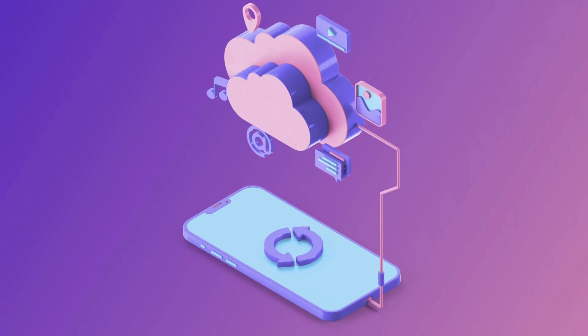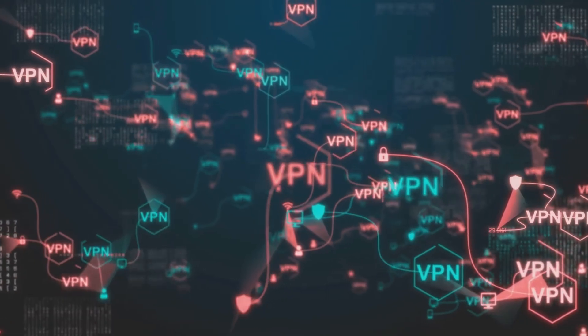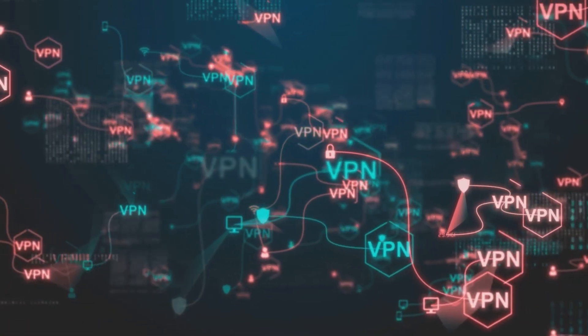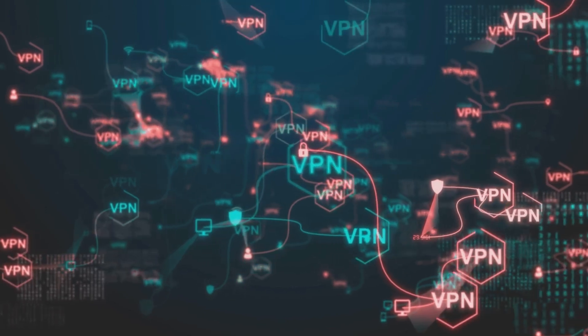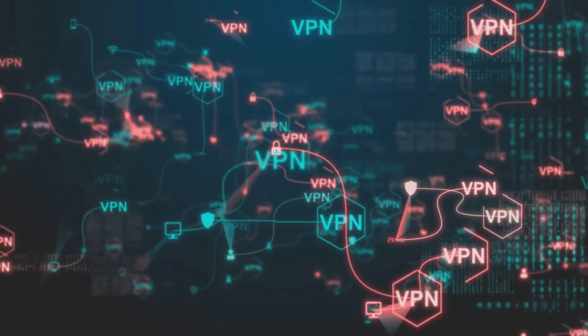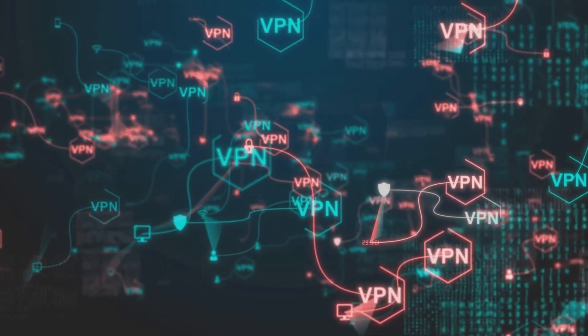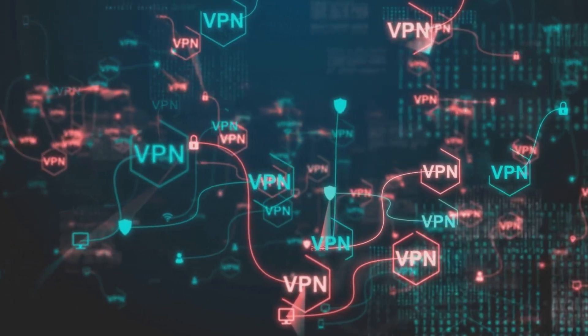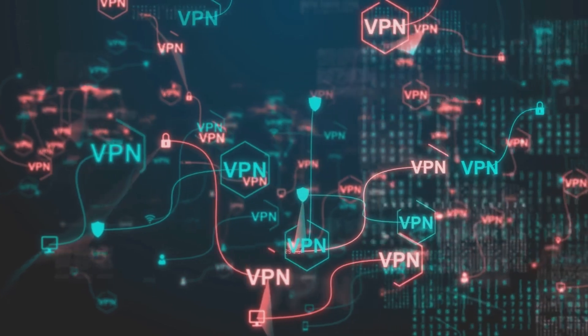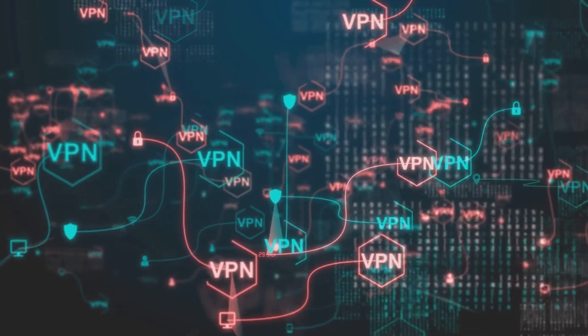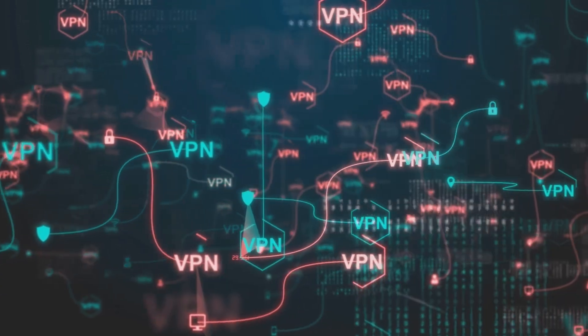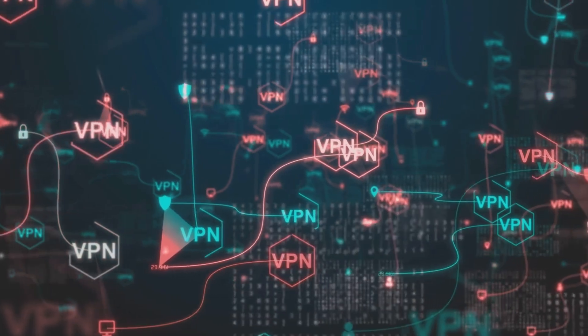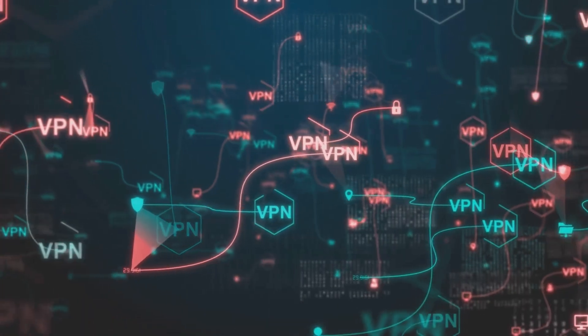But instead of using a leased line, businesses can use a VPN. A VPN uses the existing public network such as the internet to establish a remote connection. And when a VPN is connected, it acts like a secure private network. It provides a dedicated link between two points over the internet.